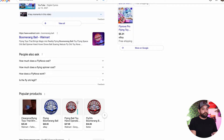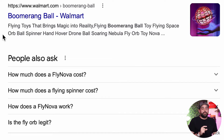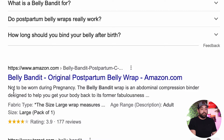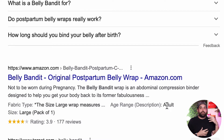Next up is the product page. This will be a little bit easier to write since you're talking about one specific product and not your company as a whole. These should explain why the product is great for the potential customer or provide exact technical details and specs about that particular product. For example, searching for boomerang balls — they describe the product, what it does, and how it will make you feel. Another example is the Belly Bandit — it says 'not to be worn during pregnancy, this is a wrap for the abdominal compression binder designed to help you get your body back to its former fabulousness.' It tells you how the product makes you feel and how to use it.